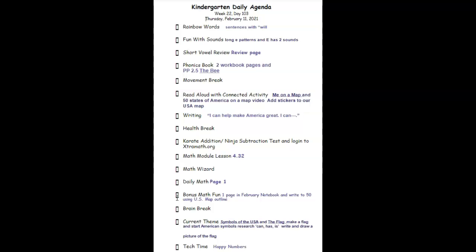And then we get to write to 250 using a United States map outline. Remember how many states do we have? Yes, and that's how high we're writing today. So as soon as we finish writing to 50 using our map, we'll take a quick brain break.